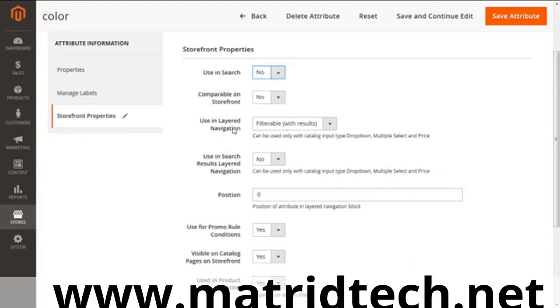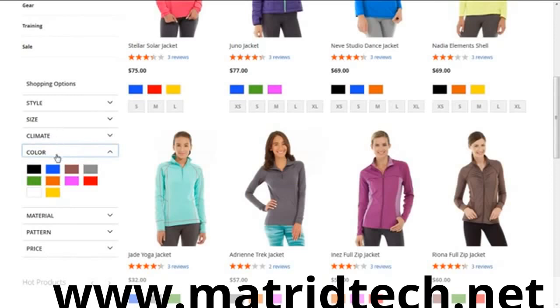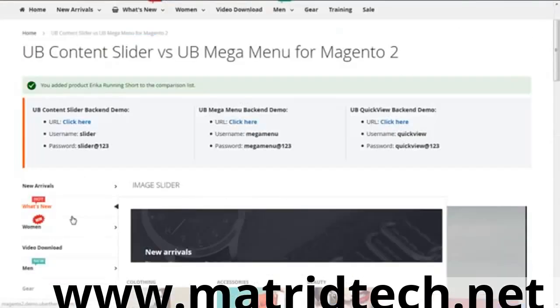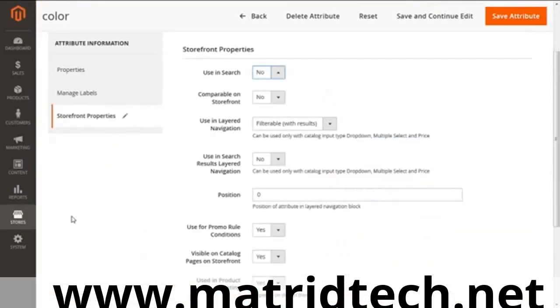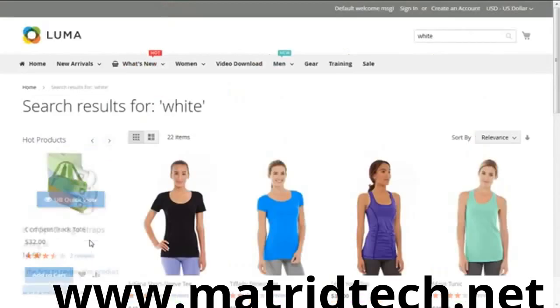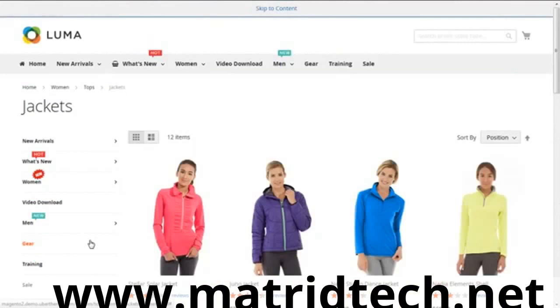Now when you move to Used in Layered Navigation, you can see this coming in a layer. These are called layered navigation: style, size, climate, color, and material coming in a layer. You'll also get the position option. You can define whether it should be one, two, three, or four—it will arrange it accordingly. Most of the options are self-explanatory, but if you find something confusing that you're not able to understand, you can easily reach us and we'll be available for you all the time at madrid.help@madridtech.net.